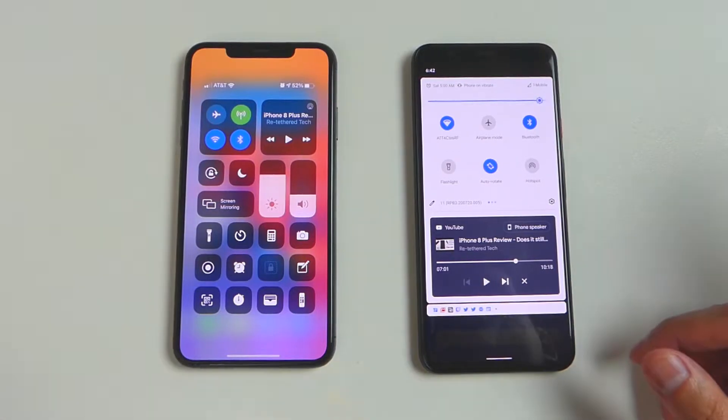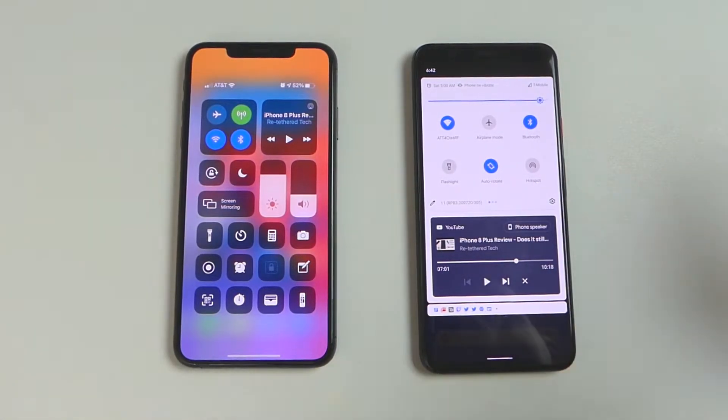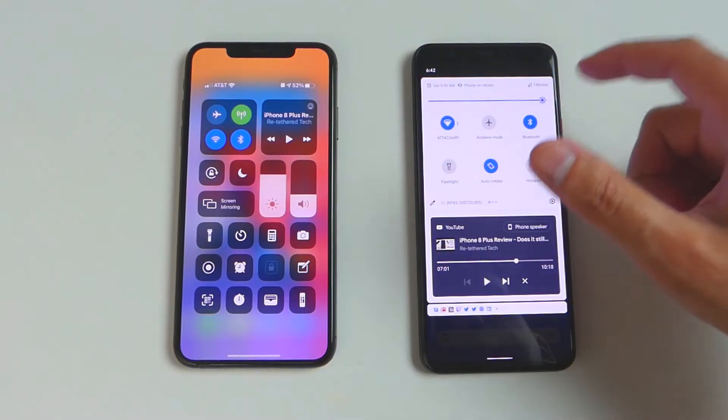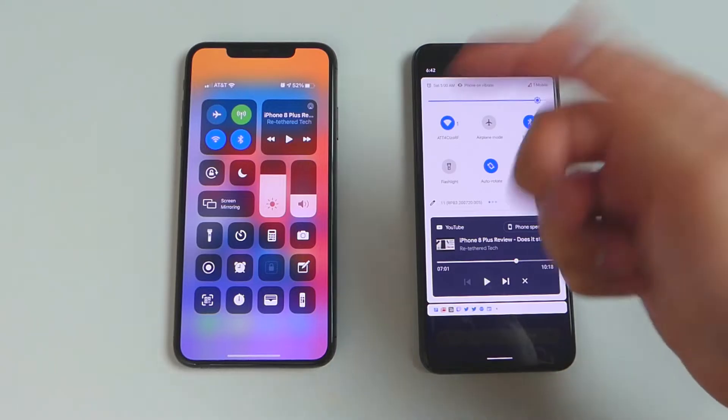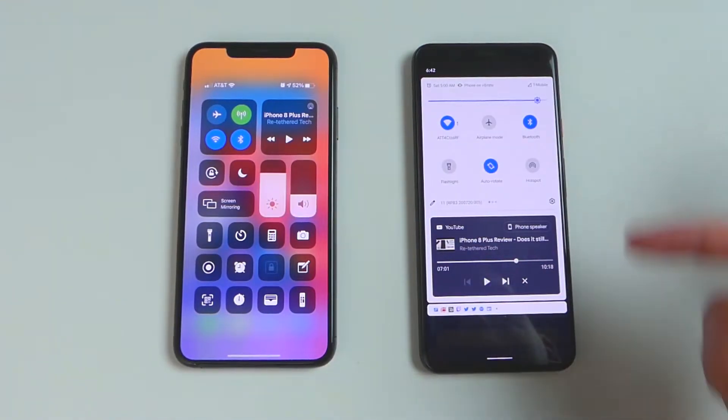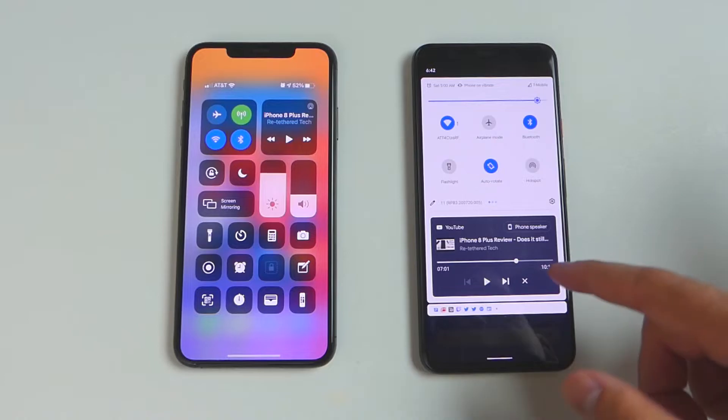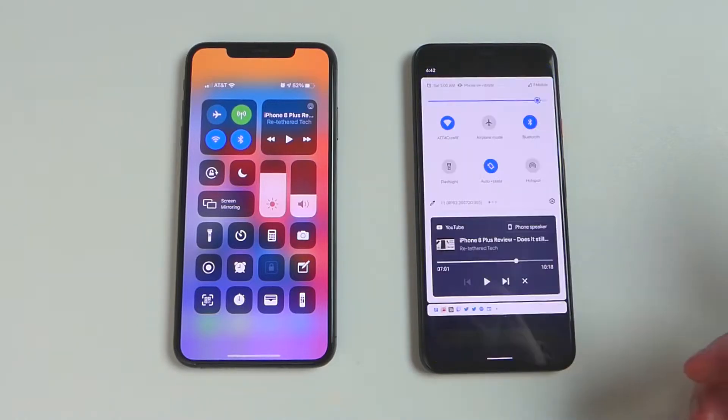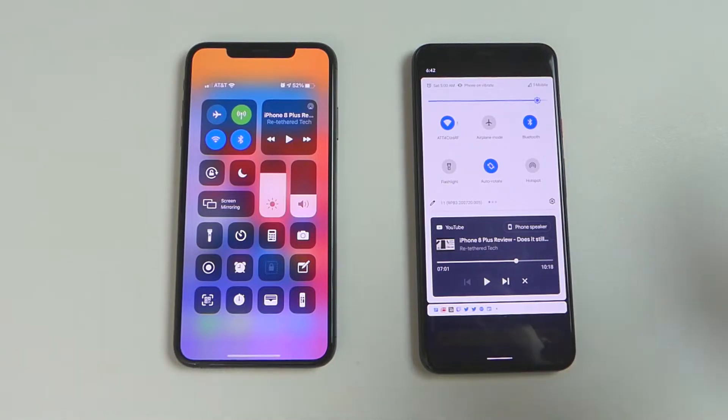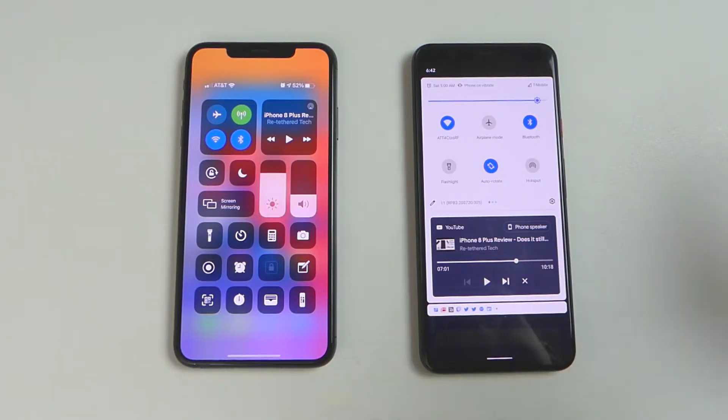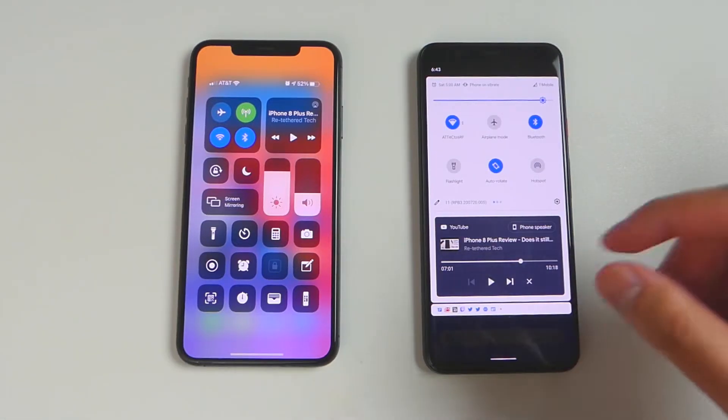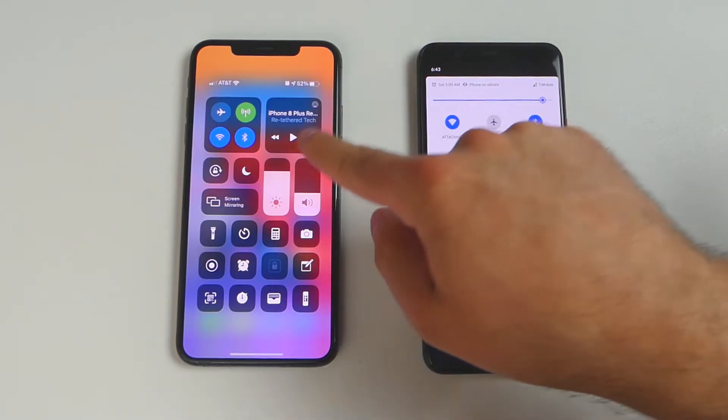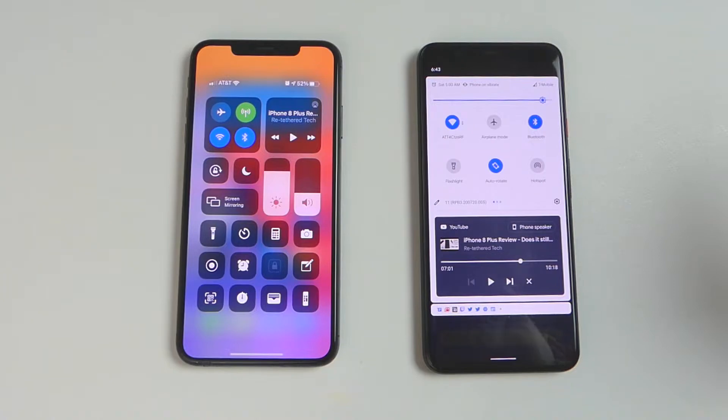For example, you can do pretty much the same things on both. You can control the brightness on Android right here. With iOS, you control the brightness, the volume. You can also do the same thing on Android. You can control the volume by clicking this button, and that brings up the volume there. You can also see what's playing on both the control center and quick settings. Right there on Android, it has a nice big display. You can see a little bit more of what's actually playing on Android than you can on iOS, which you can see right there as well. You can toggle Wi-Fi, airplane mode, Bluetooth, all of that you can do on both of them.